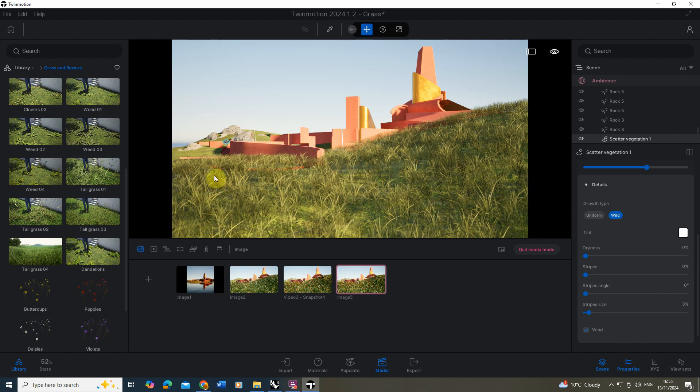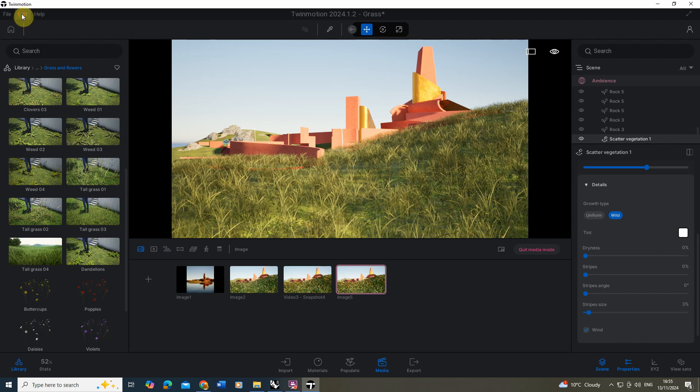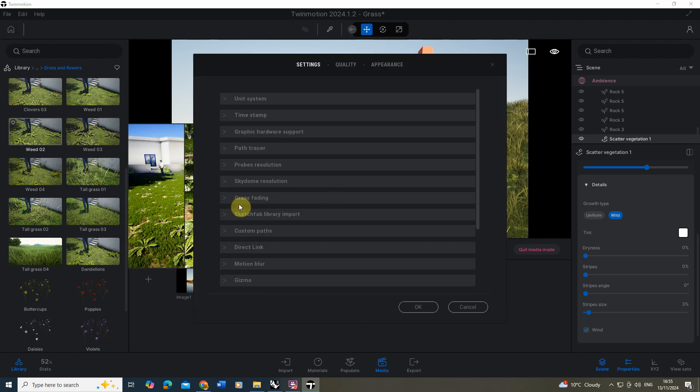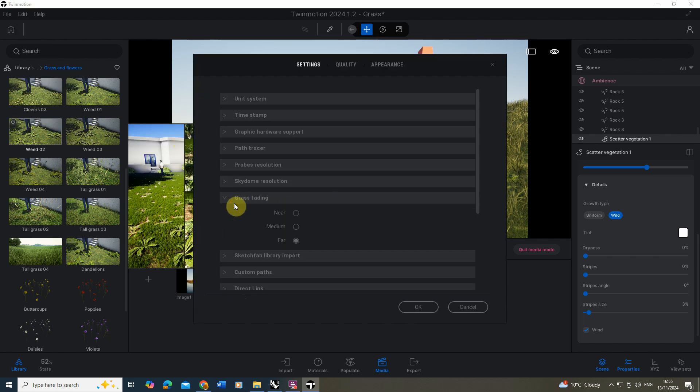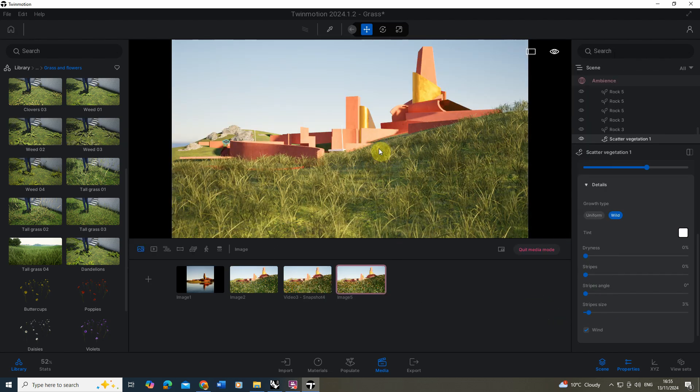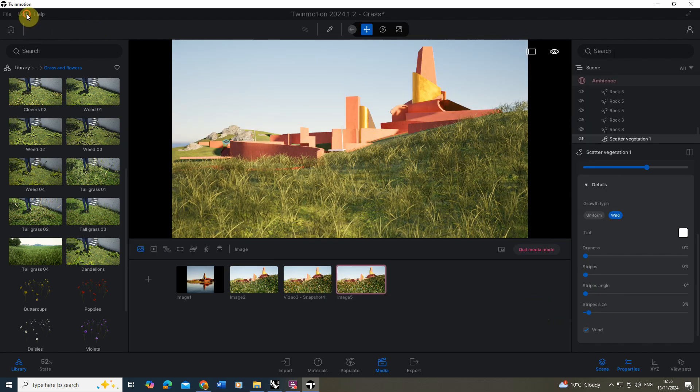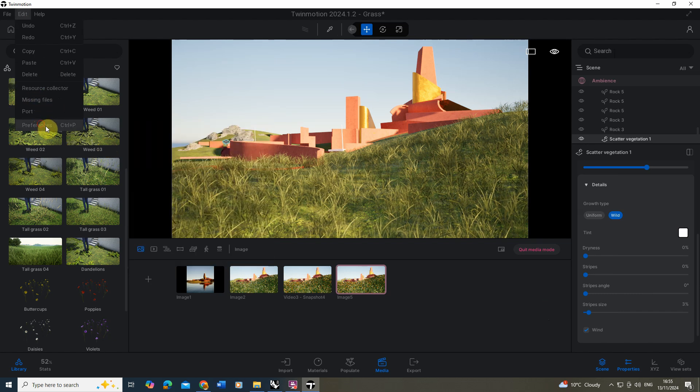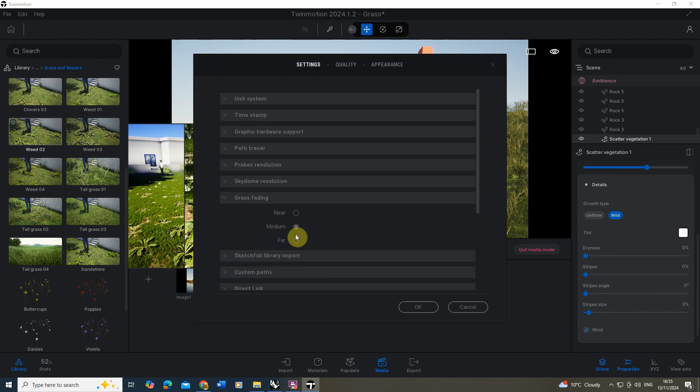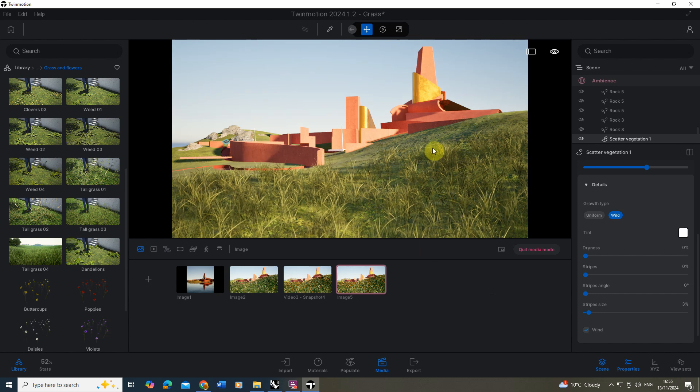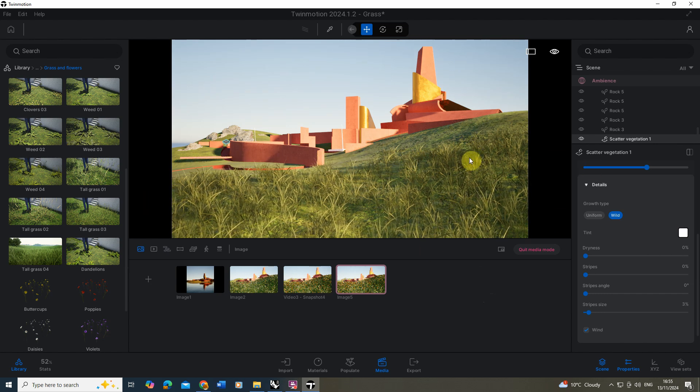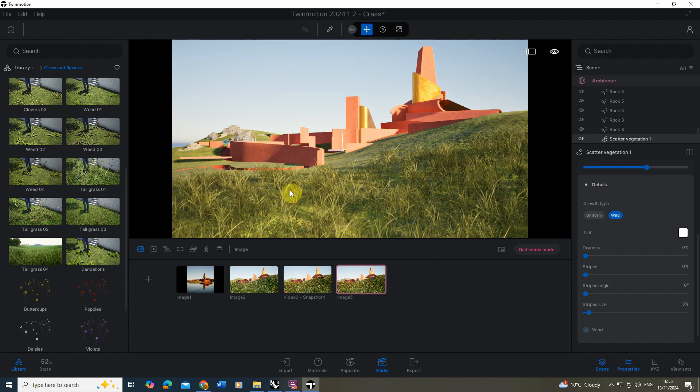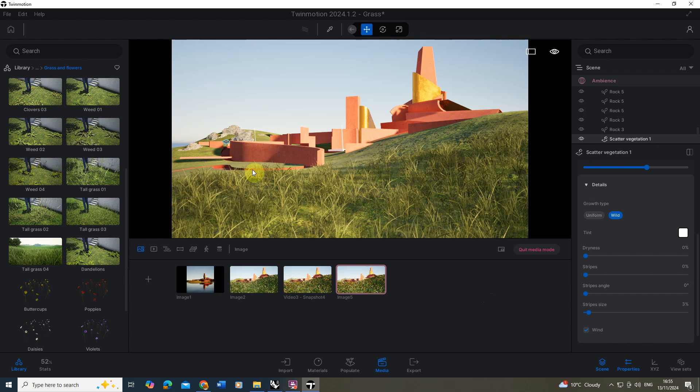You can actually tweak how much grass you can see up in the Edit Preferences option here. If we go to Grass Fading, you'll see I've got mine set to Far. By default it's usually set to Medium and if I click there you'll see it cuts it off there. It can also be set to Near if you want to and that will speed up. If you're struggling with speed, sometimes it's good to set it to Near.